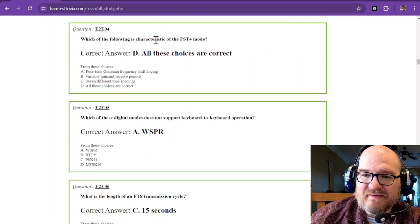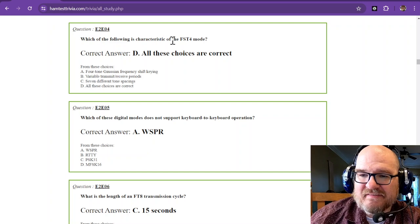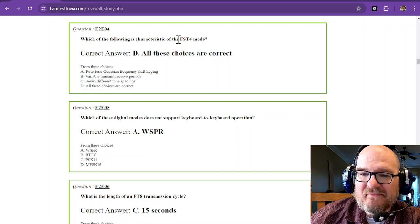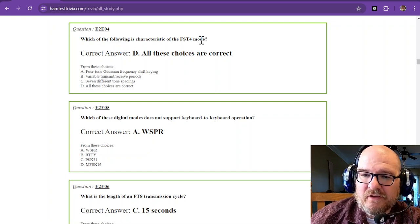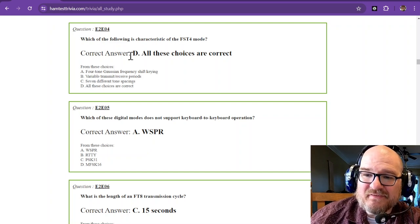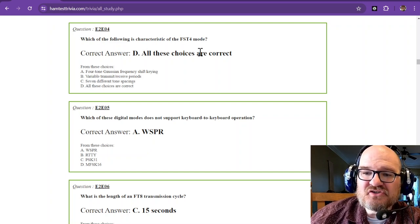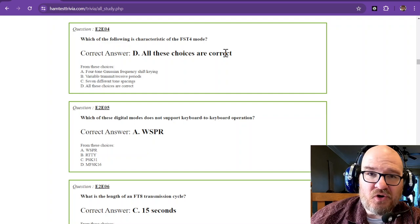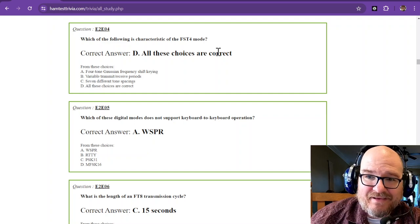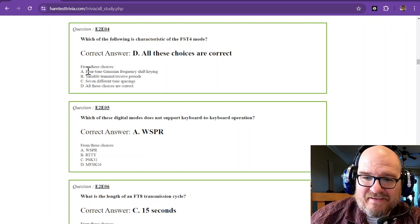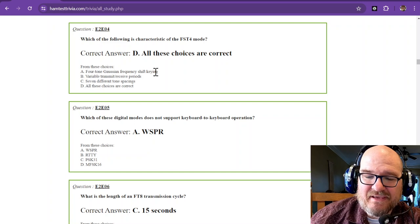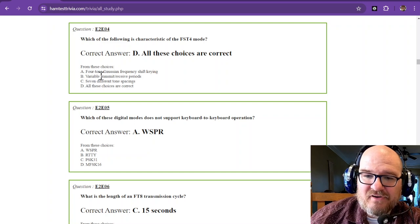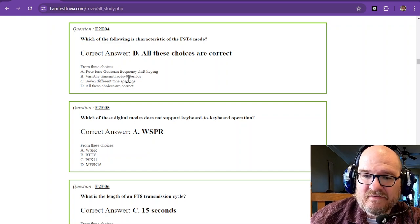variable transmit receive periods, and 7 different tone spacings. Just remember for this one that all these choices are correct.